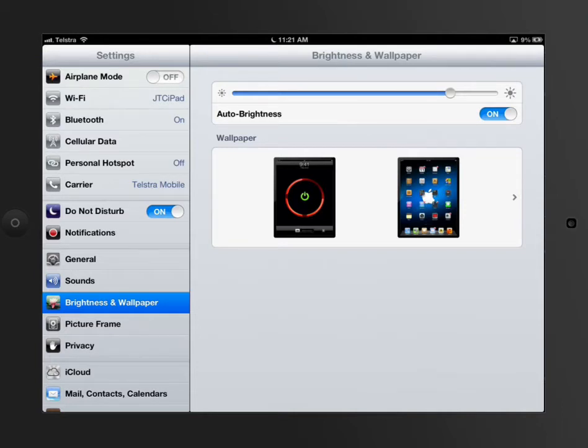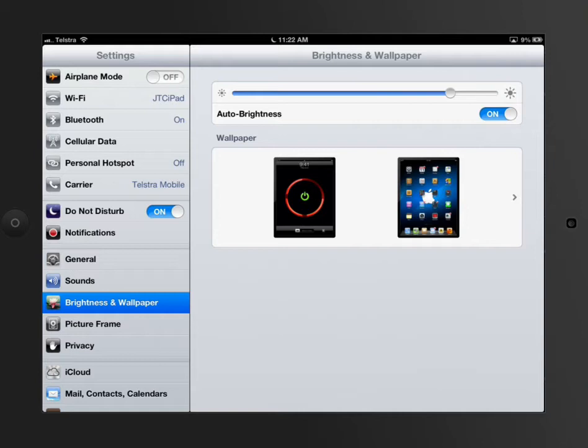In other words, it'll look around the room and it'll see how many candles are being used and that sort of stuff in the room. If it's a really bright room, then it'll adjust the iPad to be the same sort of brightness as best it can for your eyes.